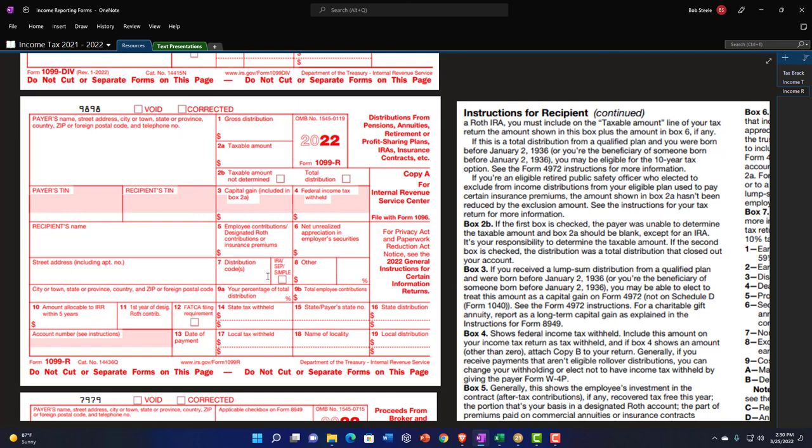If you take the money out and use it, even with a qualifying exception, you still pay income tax — you're just avoiding the added penalty. That's the name of the game: avoiding that extra penalty hit.